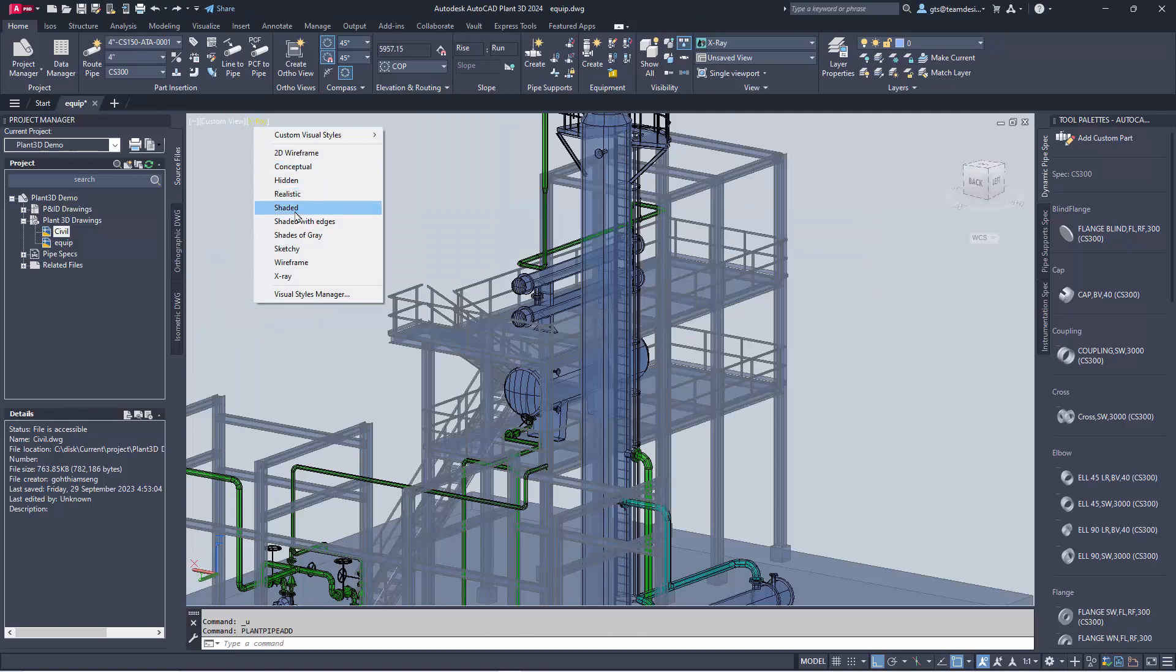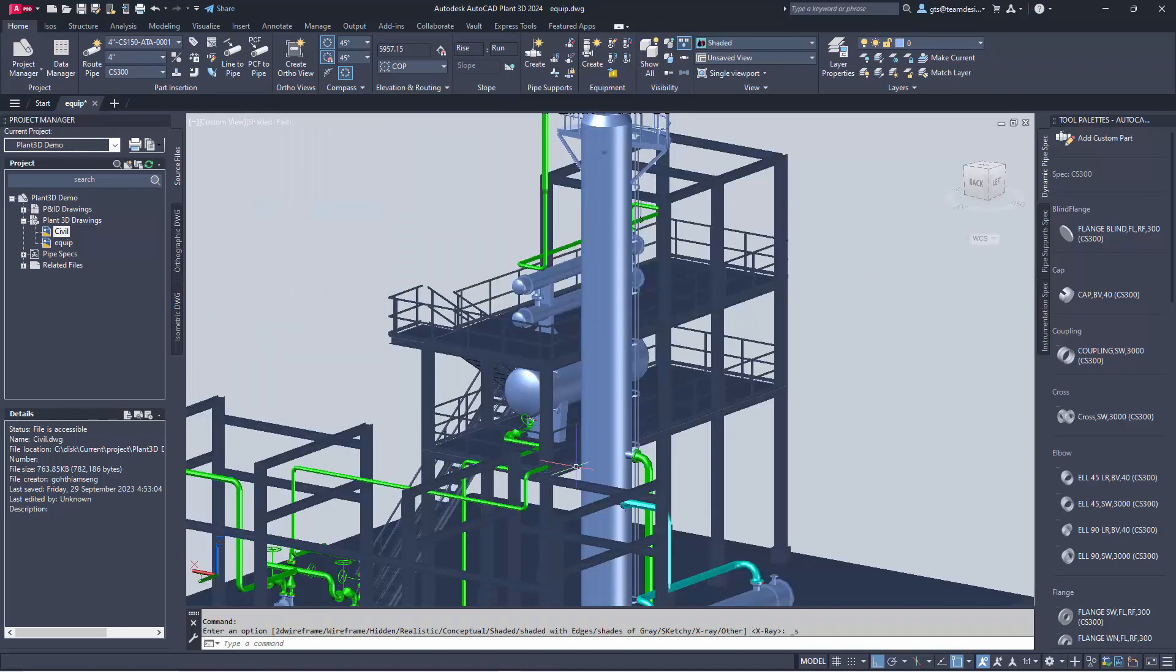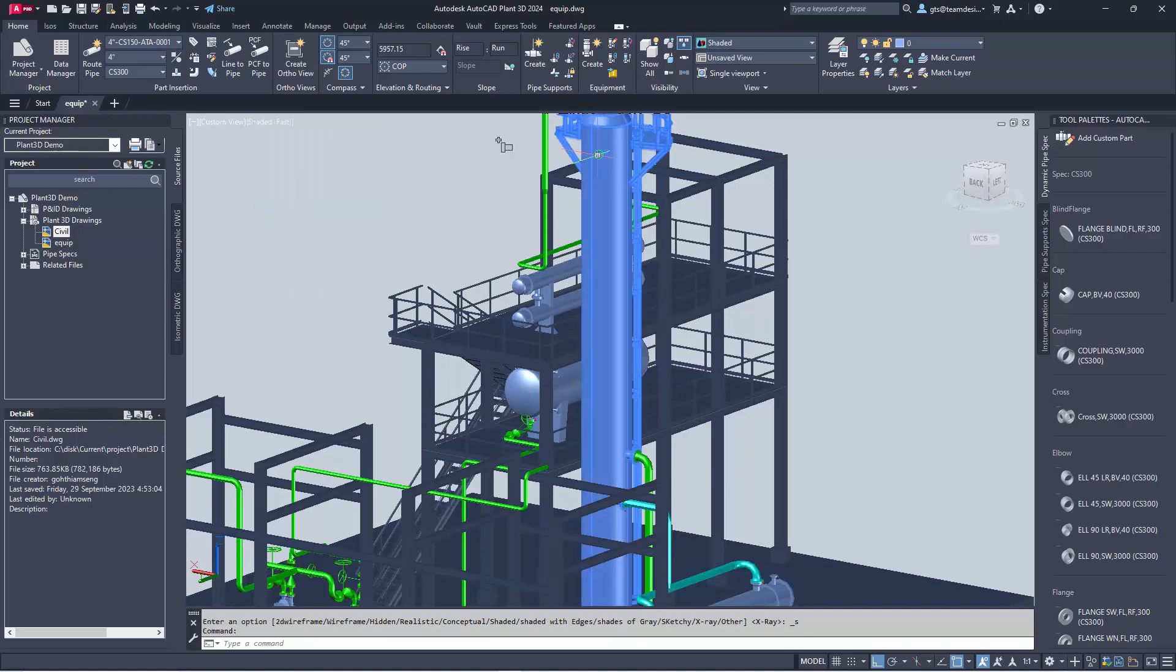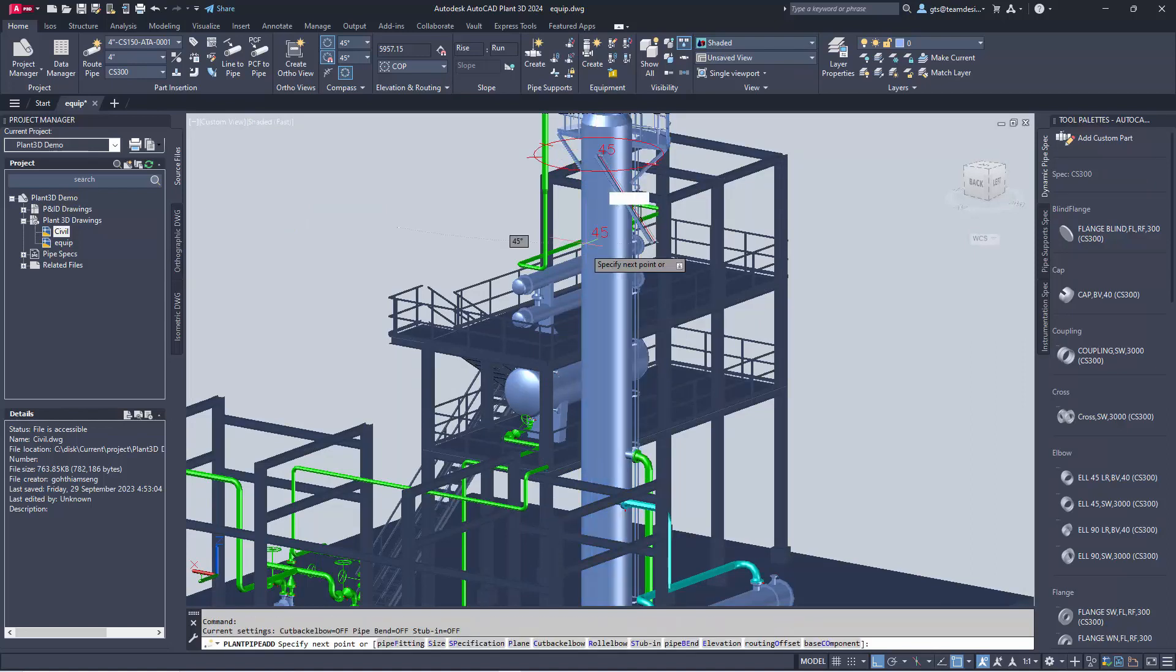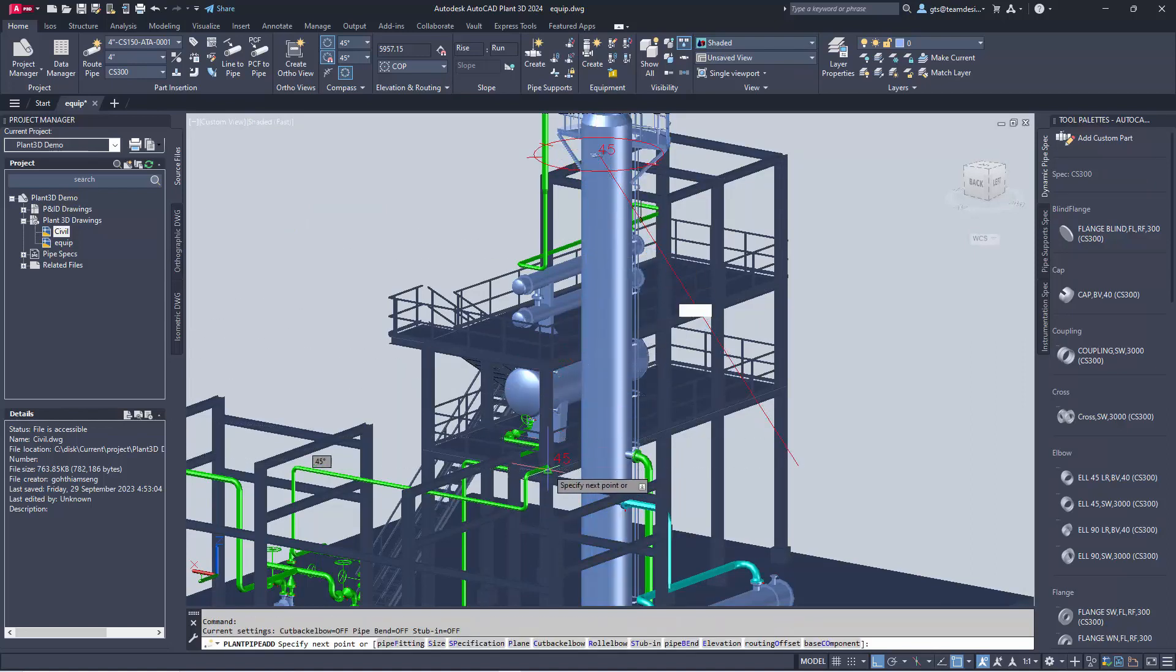To complete the routine, I'll use the shaded view to see clearly. And I will use the routing assistant to actually complete my routine.